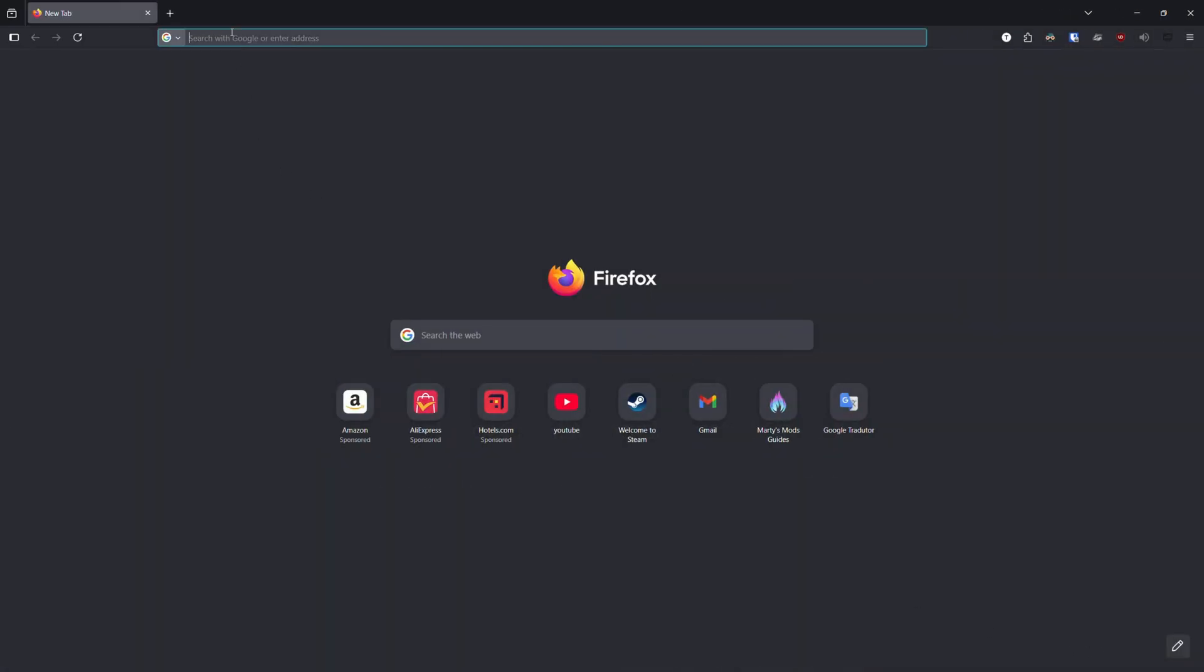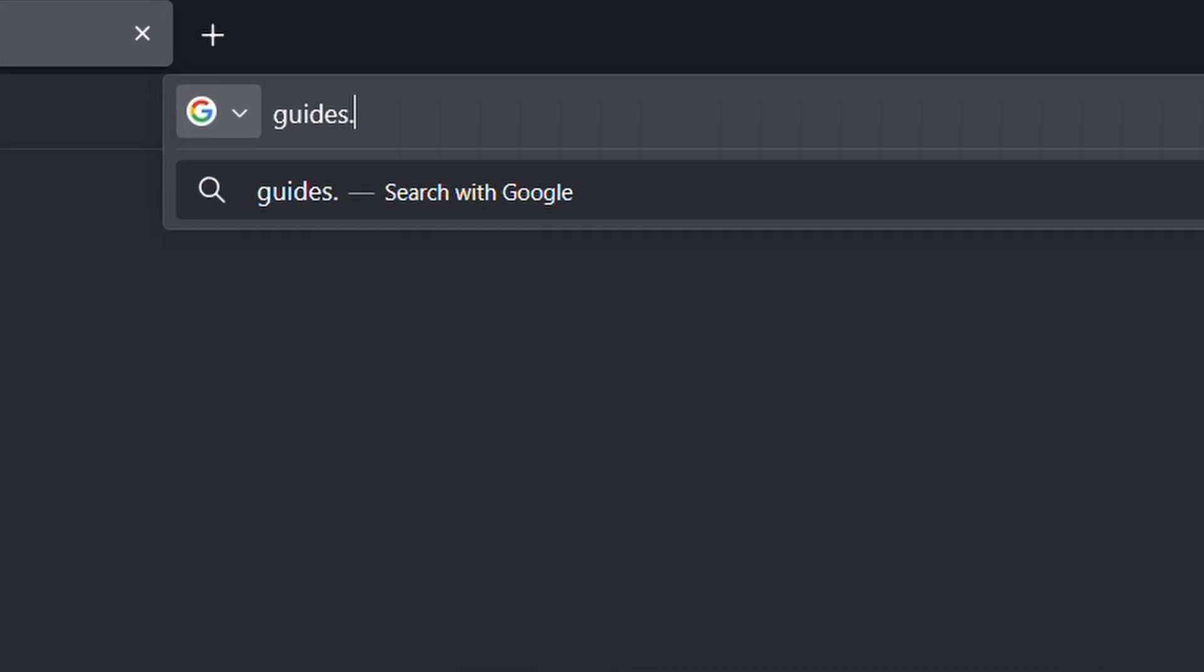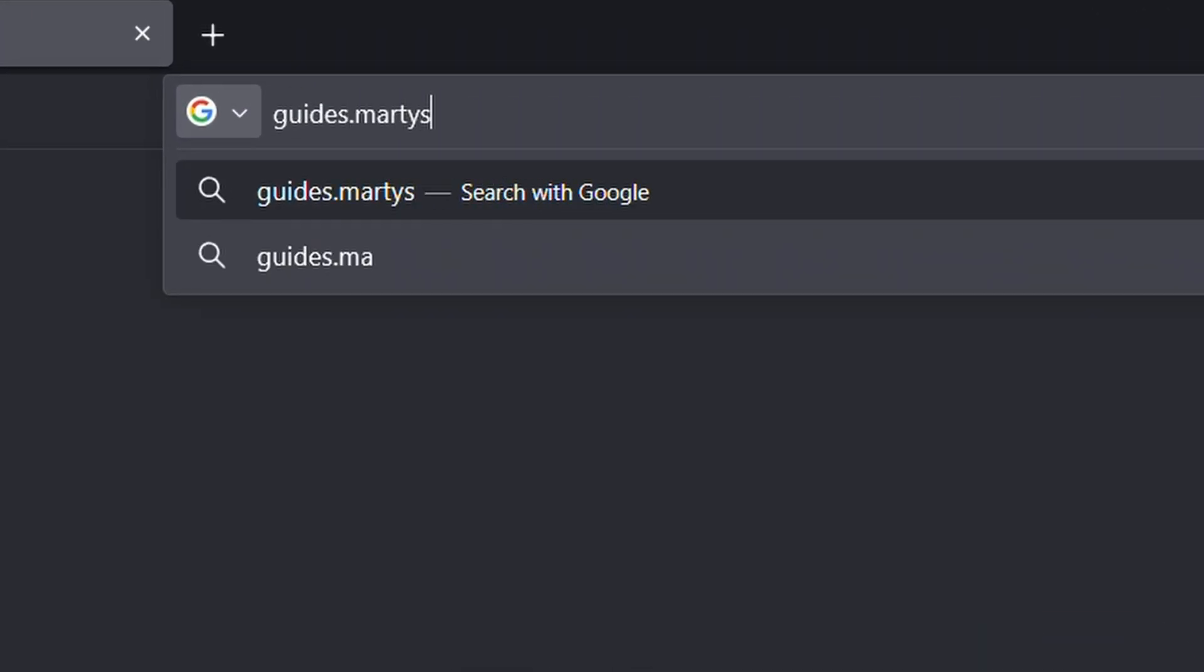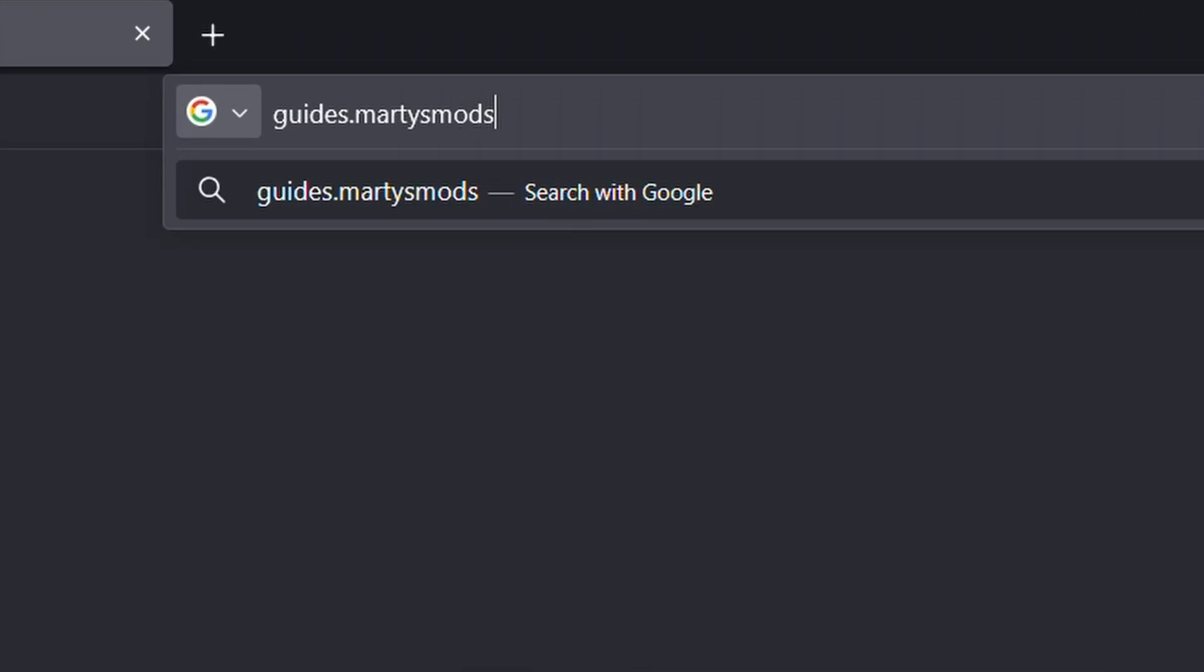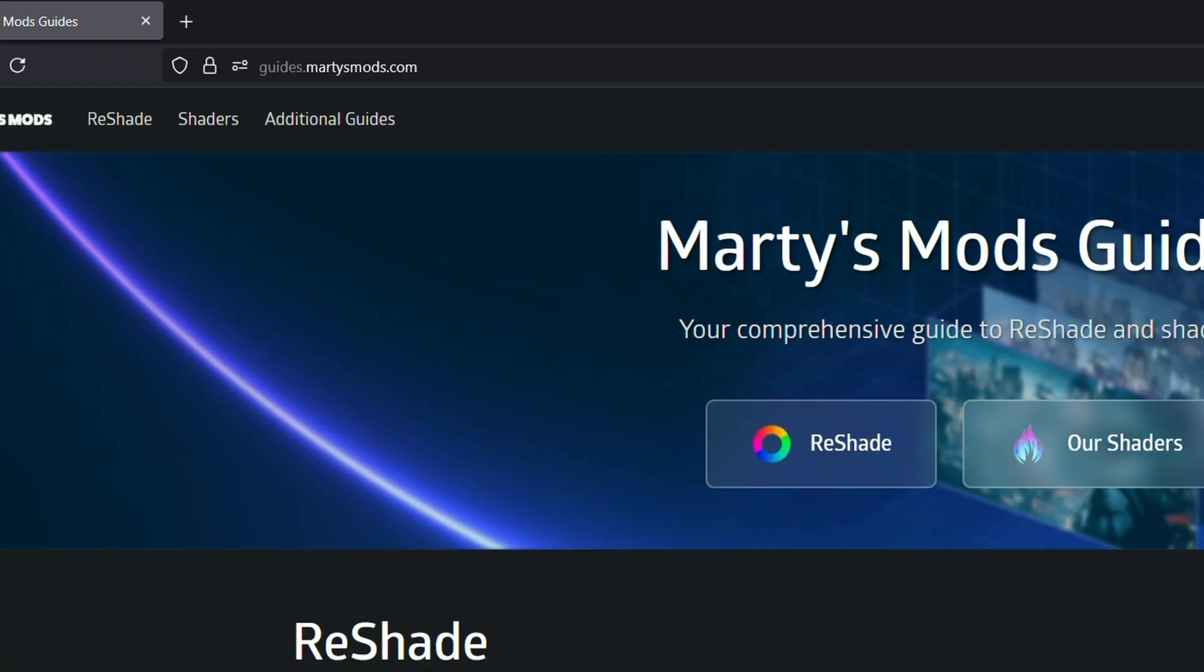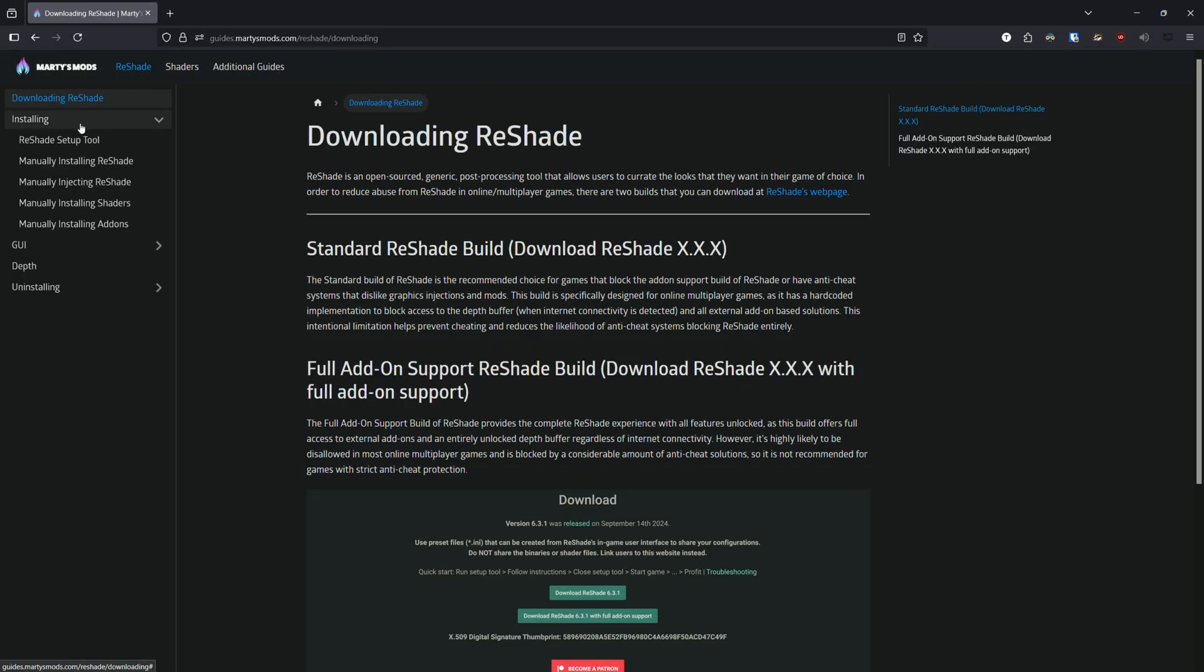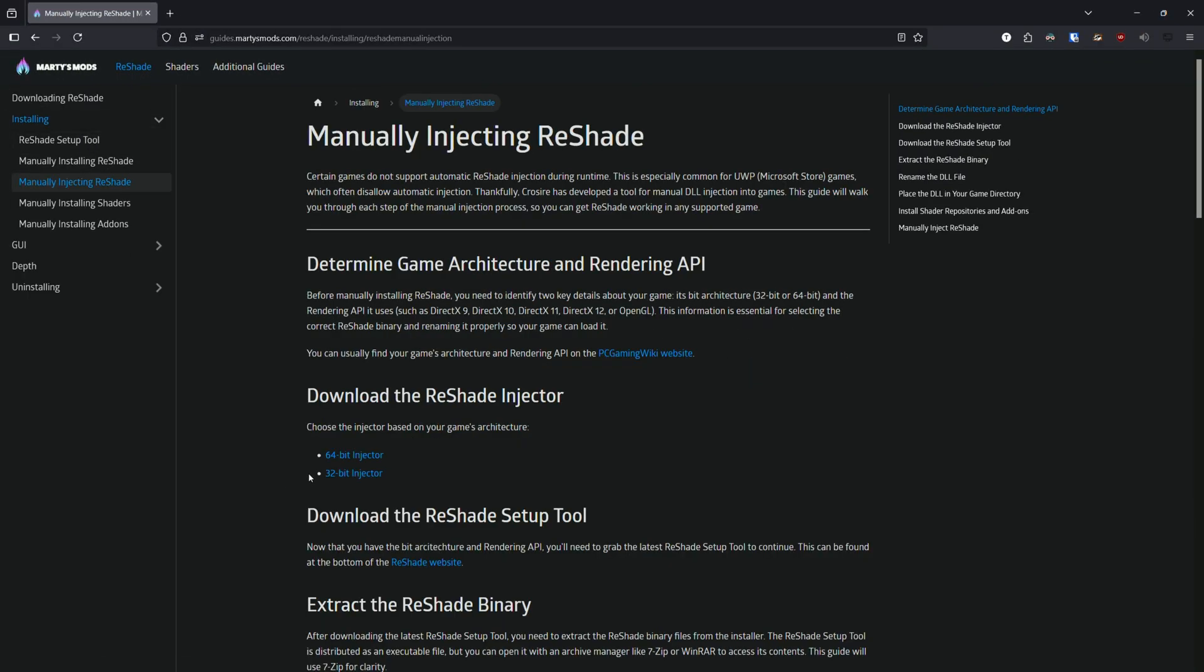With that information in mind, we need to download the correct injector. We can find links for the injectors on guides.martysmods.com—link in the description. Download and move the injector to the game folder.